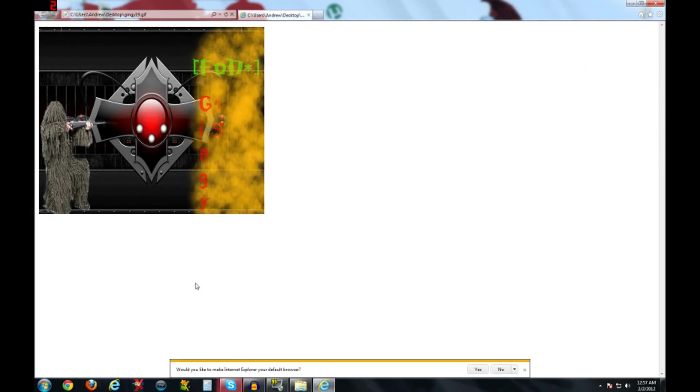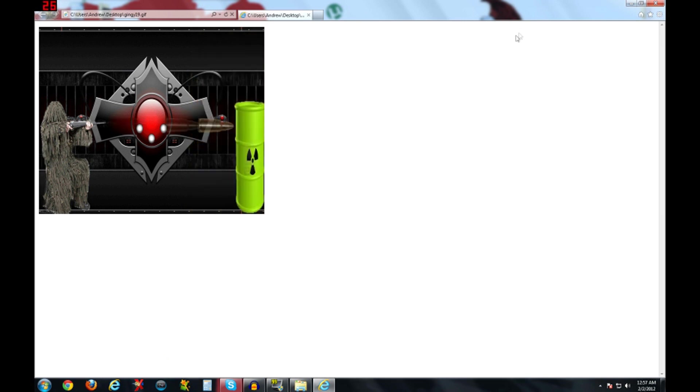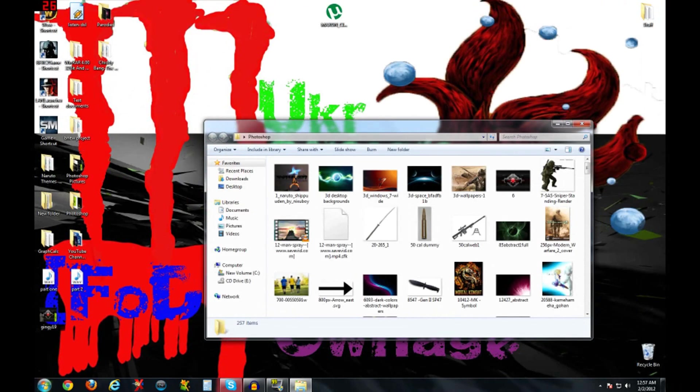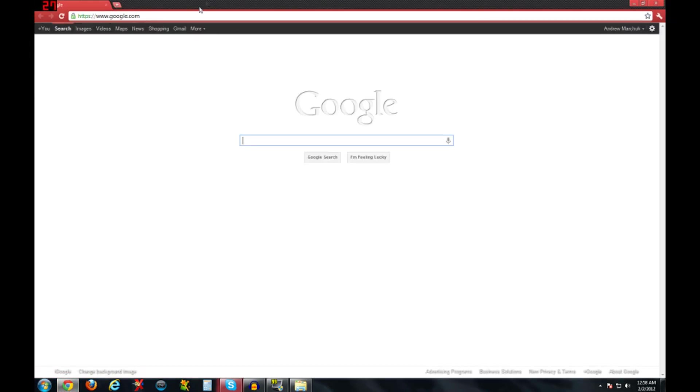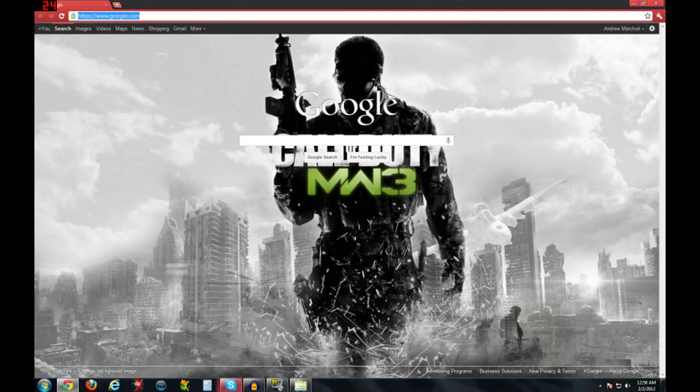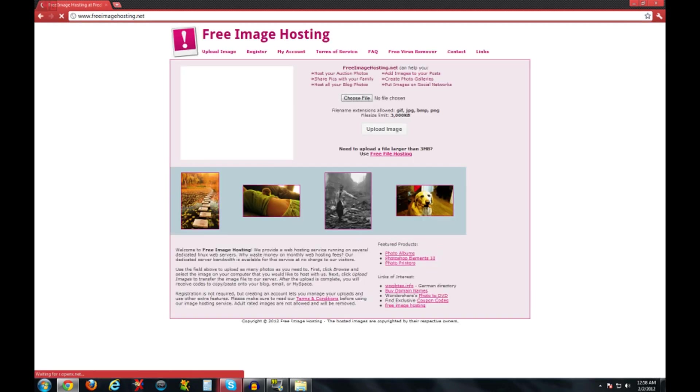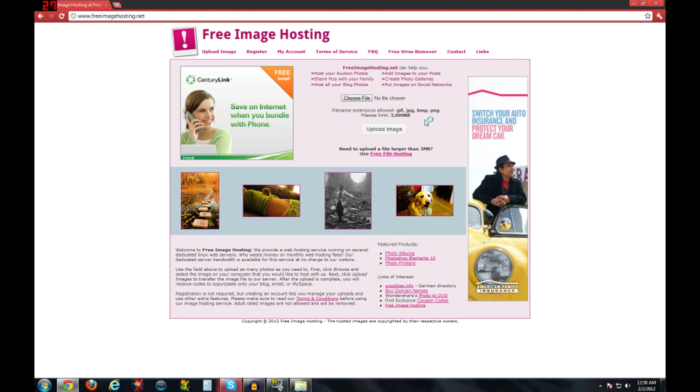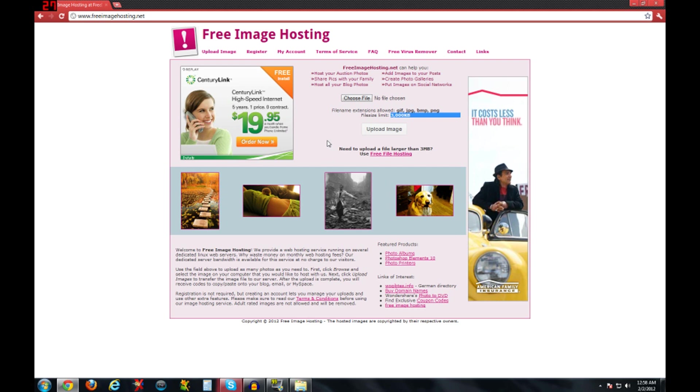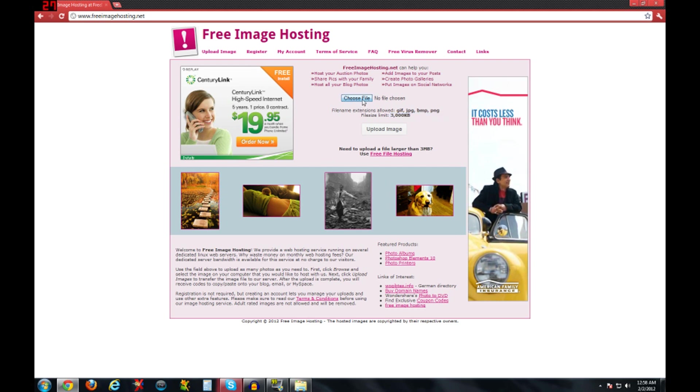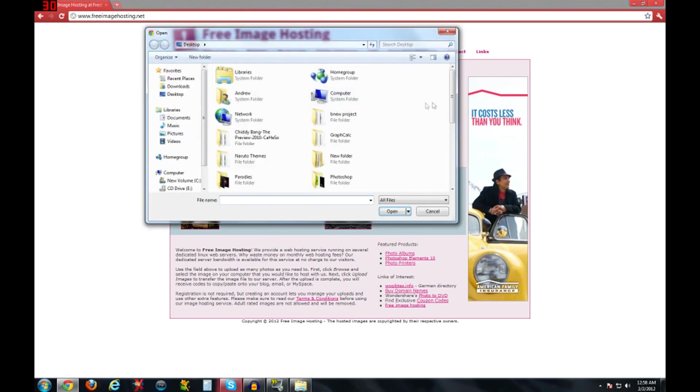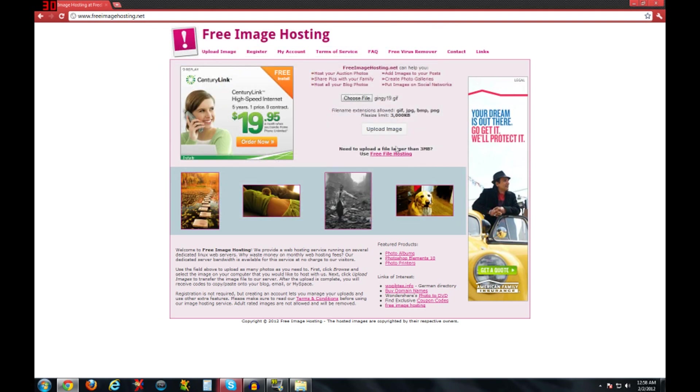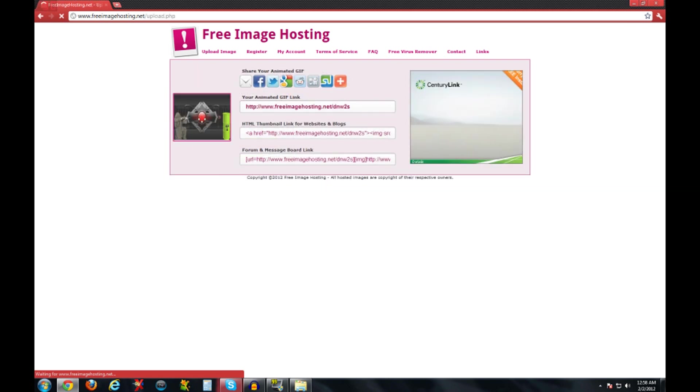Alright. Now you want to know how to upload it to a website, so you would open your browser and go to free, F-R-E-E image hosting dot net. And the max file size can only be three megabytes, which is like what I said earlier, you don't want it to be three megabytes. Choose a file, choose the file that you saved, and you click upload. And now you click it.